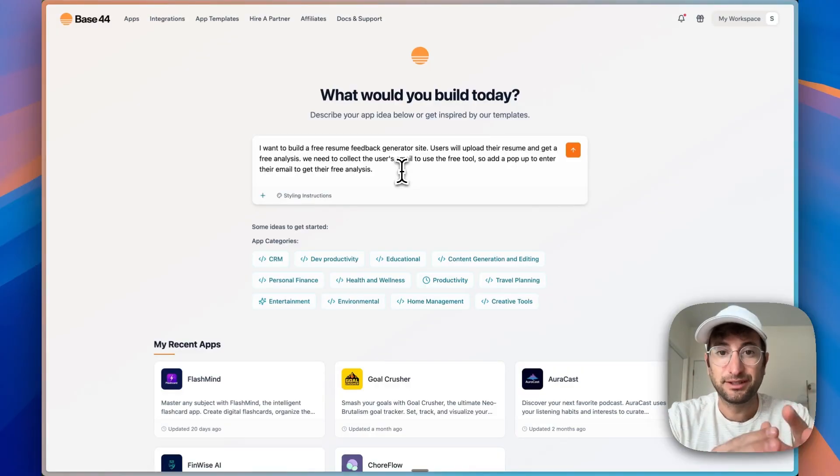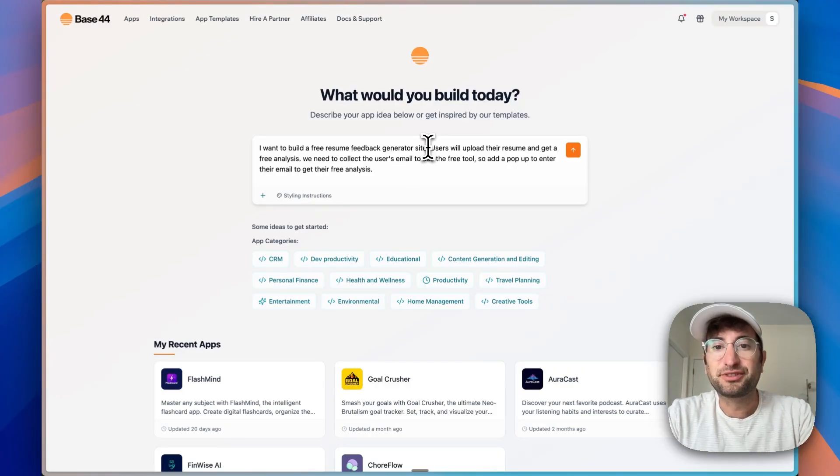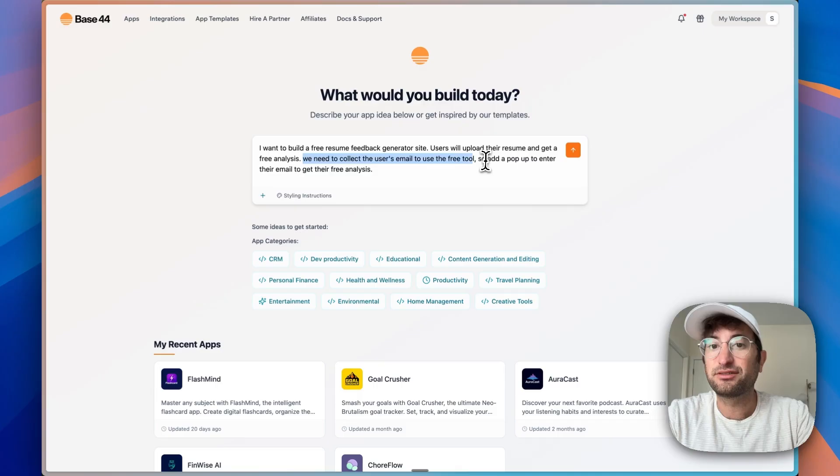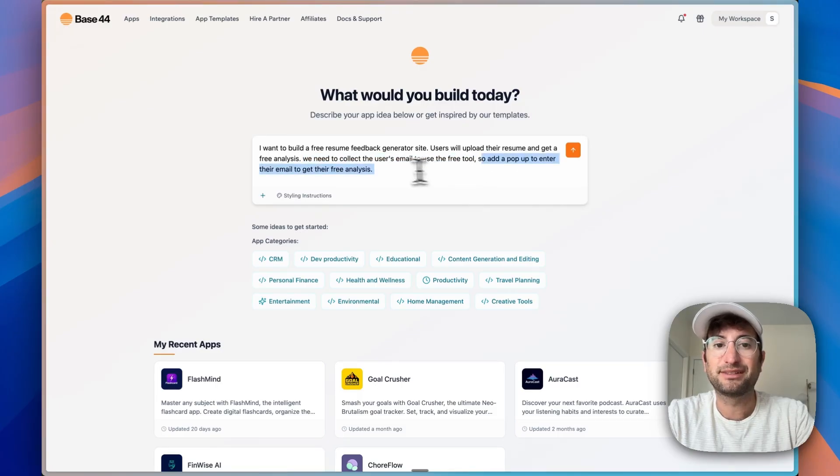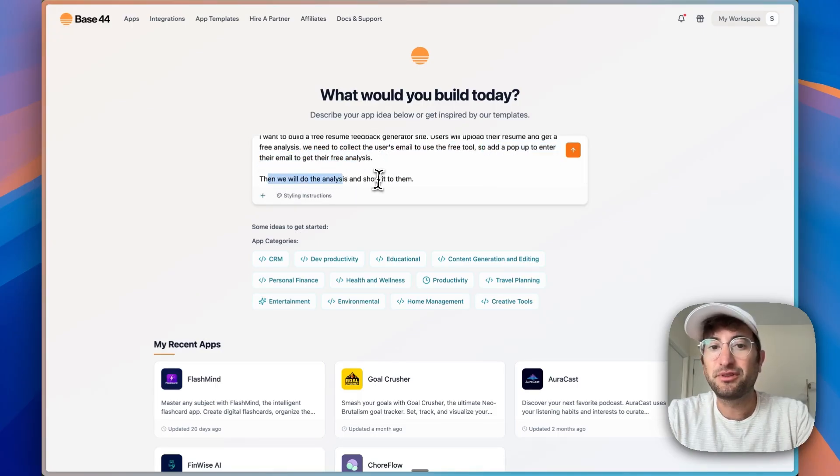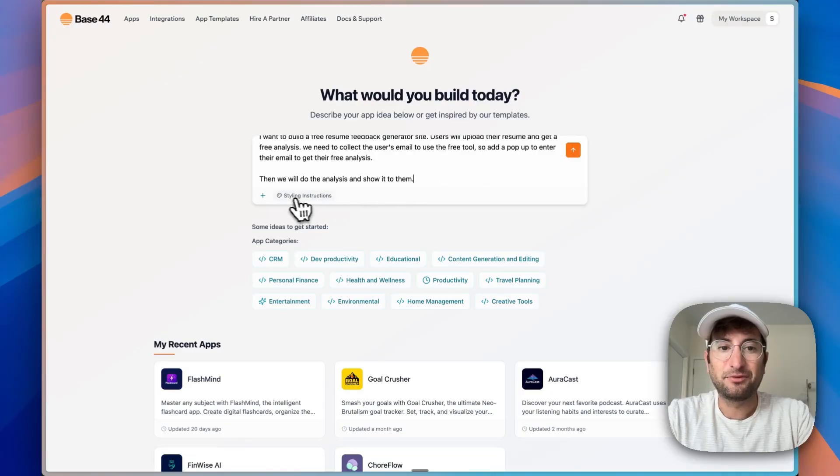And we have a lot of more powerful features, but we just want to have a free quick feature to get people into the funnel. So users will upload their resume and get a free analysis. We need to collect the user's email address to use the free tool. So add a pop-up to enter their email to get the free analysis.